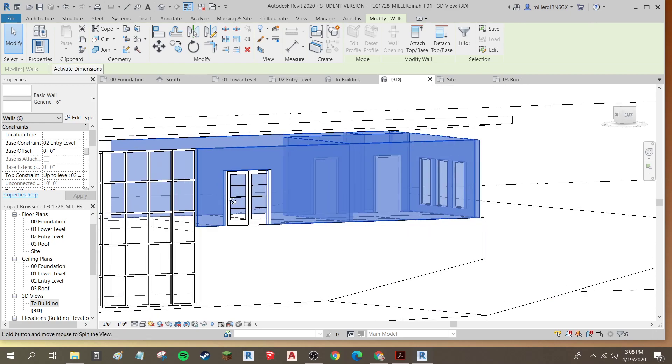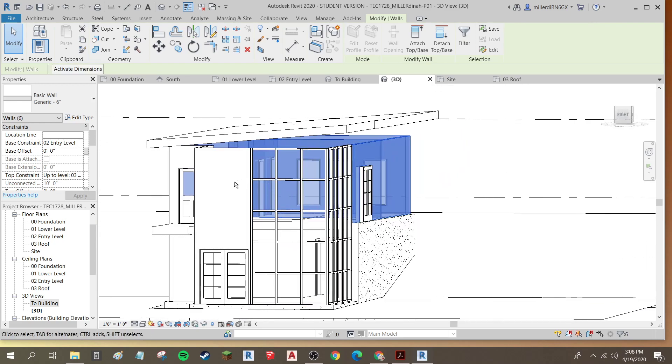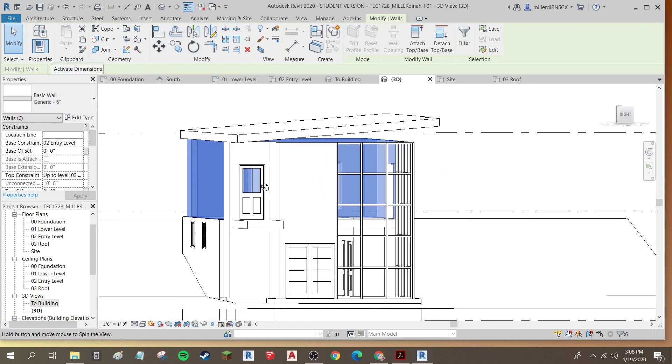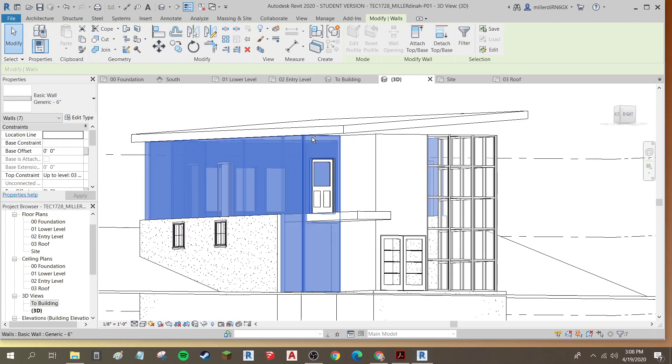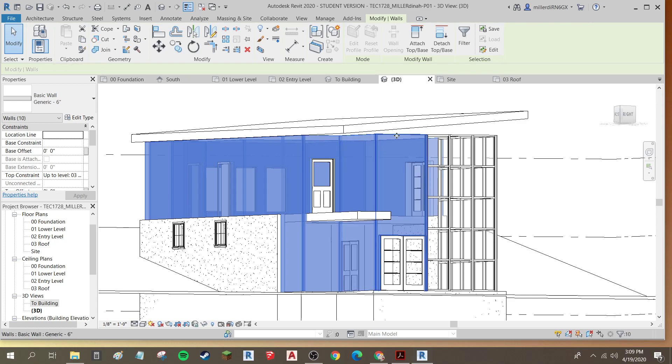You can do the walls separately, but I find it easier just to try to get all of the walls at once. So I'm just going around and selecting all of my walls, except for the curtain walls.